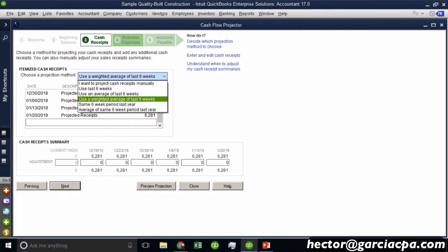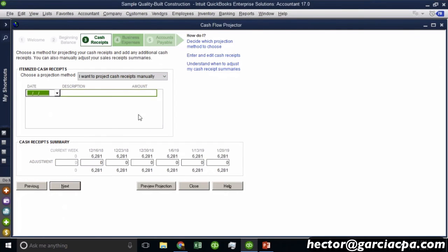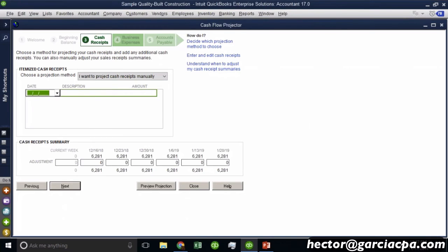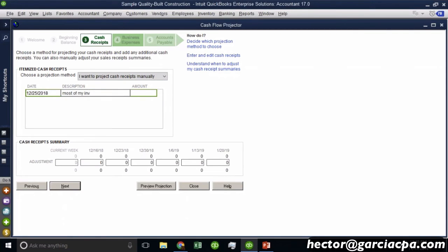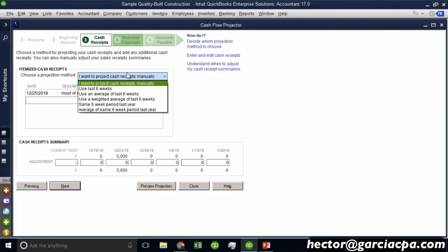And then it gives me a couple of choices. It says, how would you like to project your income? This is your income. So we can do a couple of things. One is I can click on I'll project it manually. And then I can just sit there and say, well, on whatever day, let's say December 25th, 2018, I'm going to get most of my invoices, whatever. You can type it, whatever you want. And I say, I'm going to get $50,000, right? And then I can, again, I can manually put dollar amounts in here and I can manually project my income on the date. And you're going to start seeing how your cash receipt summary starts getting constructed.